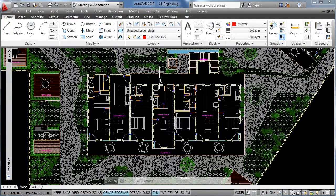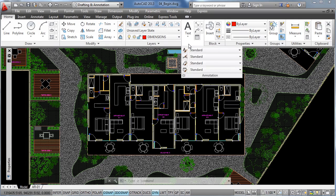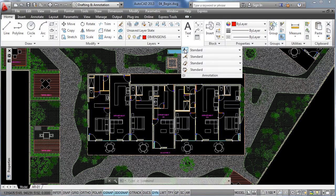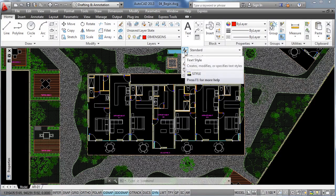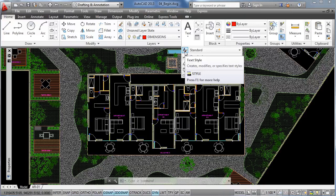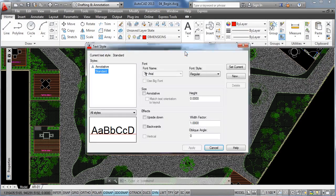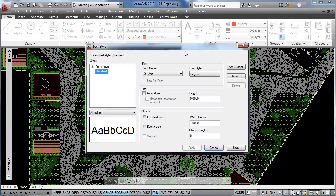If you go to the annotation tab on the ribbon and click down on the drop down menu, you will have this icon here, which is the Text Style option. Click on it and it will display the Text Style Manager.